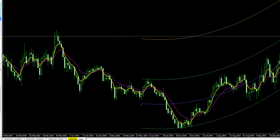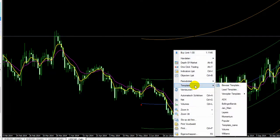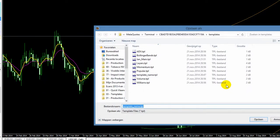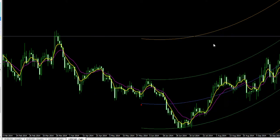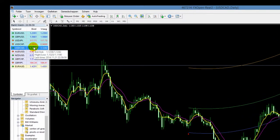Wat je vervolgens zou kunnen doen, als je deze kaart vaak wilt gebruiken, is de template bewaren. Geef hem een leuke naam, bijvoorbeeld 'Center of Gravity'. Het mooie is dat als je dan een andere kaart van een ander valutapaar opent, je de template kunt laden en meteen alles hebt wat je nodig hebt.